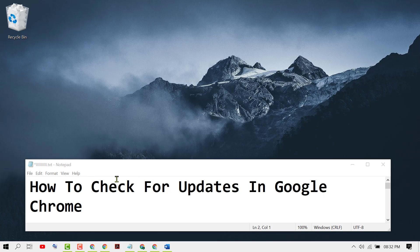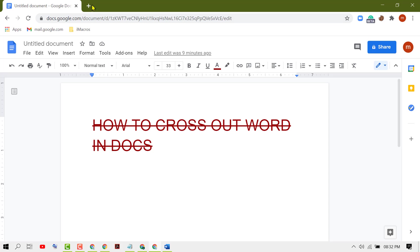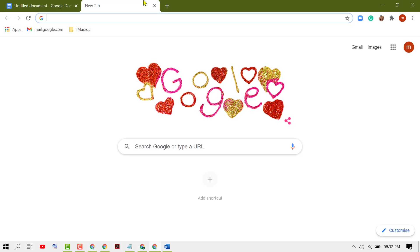In this video I'm going to show you how to check for updates in Google Chrome. So firstly, open your Chrome browser, then click on these three dots.